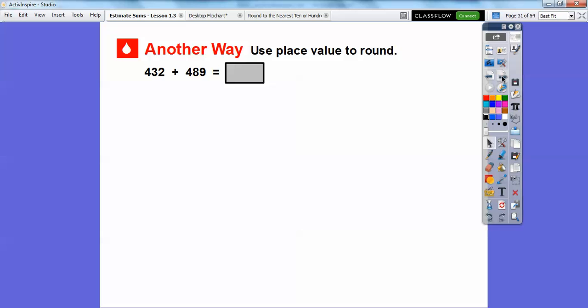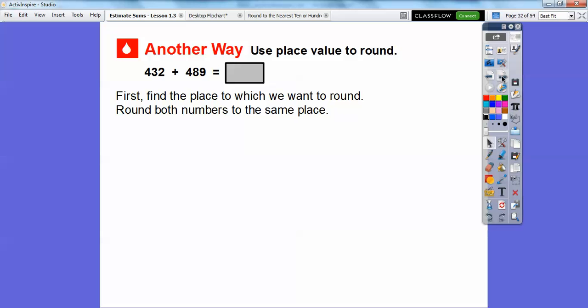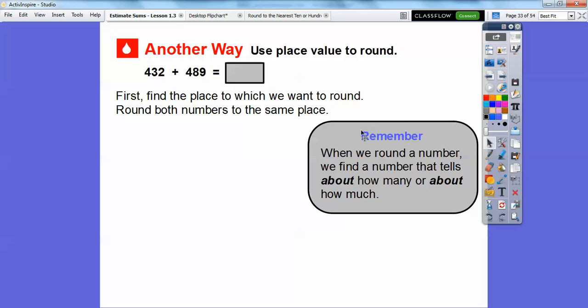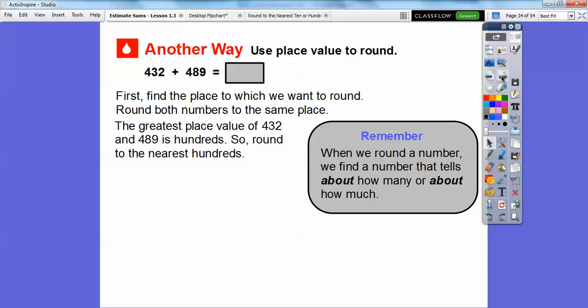Another way is to use place value to round. So 432 plus 489 — first let's find the place to which we want to round. We're going to round both numbers to the same place. When we round a number, we find a number that tells about how much or about how many. Since the greatest place value of 432 and 489 is the hundreds place, we're going to round these to the hundreds place.